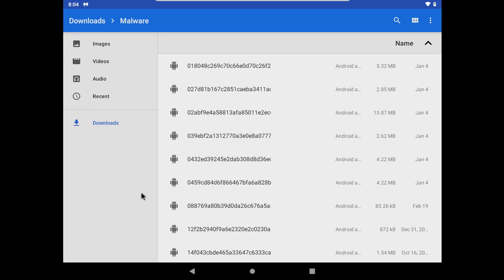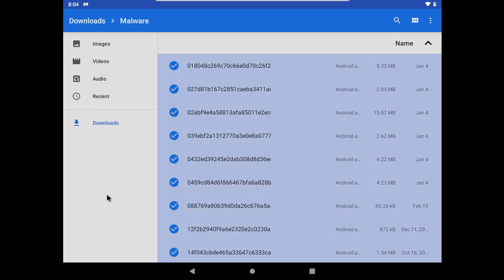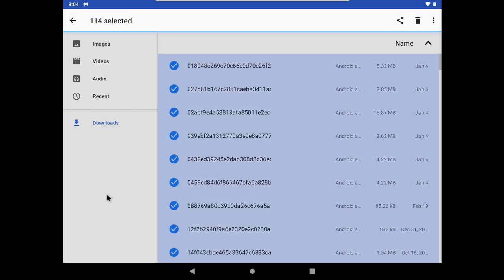Today I have 114 Android malware. These are not just any malware, these are literally the level 100 bosses of Android malware. I have banking trojans, spyware, keylogger, adware, almost every kind of Android malware that exists.